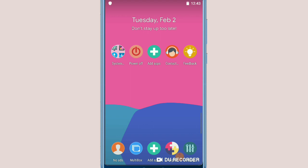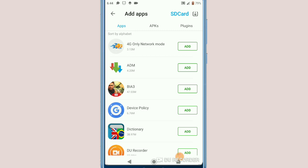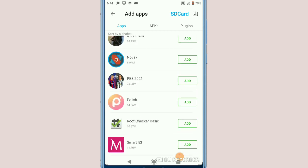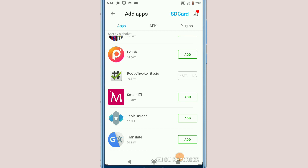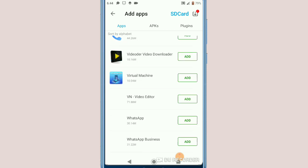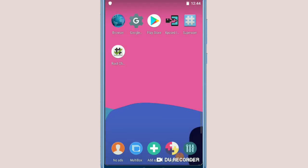Now I'm going to add some applications from my original machine to this virtual machine by clicking on Add Apps. I'm going to add Root Checker to show you that my phone really has root access. Let's wait a little bit — you can import any application to your virtual machine. It's already added.